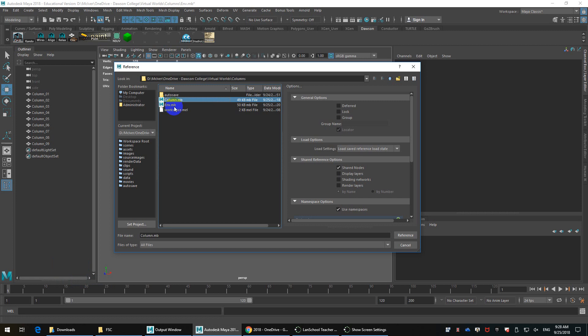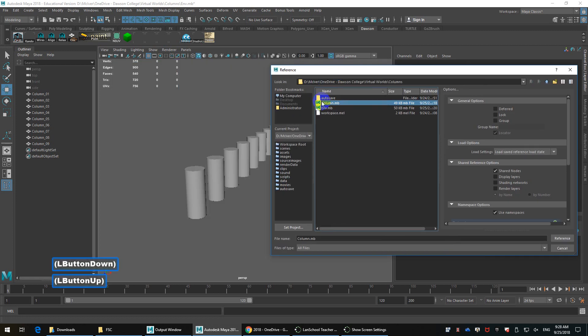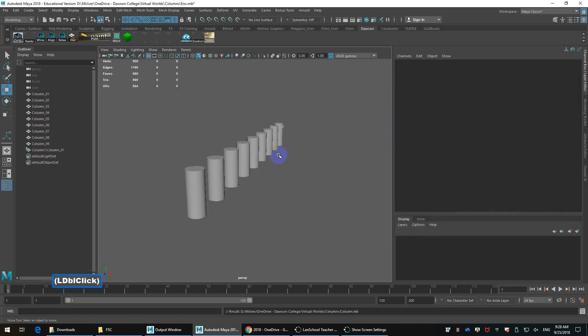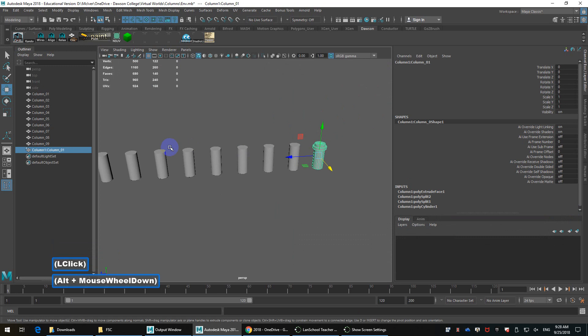I'm going to reference this column object. So I'm in my environment scene, which has the multiple columns, right?